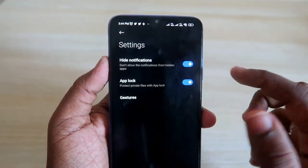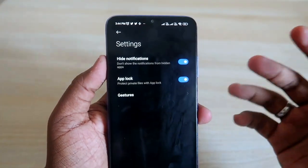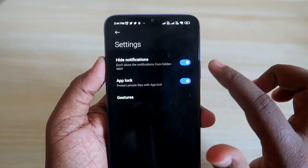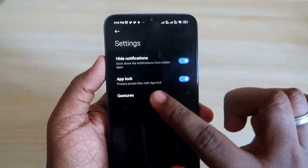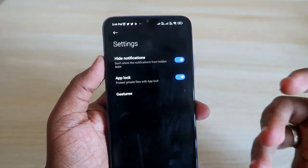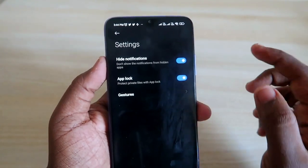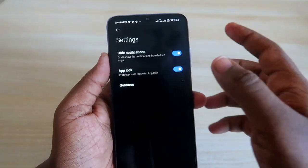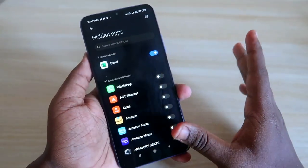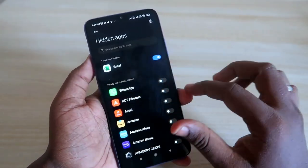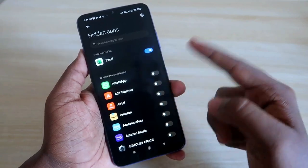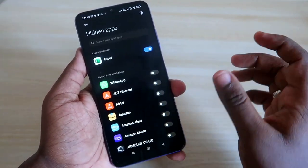There is also an additional settings option here. Click on the settings icon — if you want to hide the notifications of that application, just enable that option. If you also want to lock the app, just click on that as well. This is the Hide Apps setting.